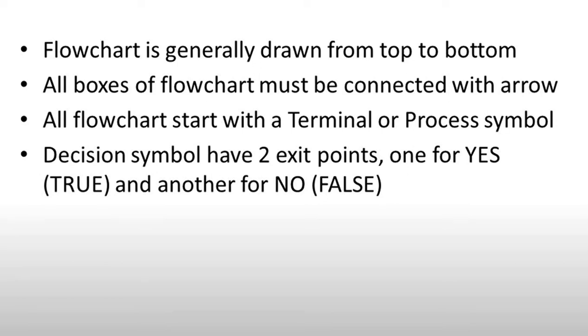Okay guys, part 2 of the video. In the first part we saw flowchart symbols and how we represent the flowchart, and the algorithm and pseudocode.